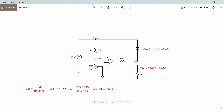The VIN voltage equation is shown here. Let's assume that we have a 10 kilo ohm variable resistor, so R2 will be equal to 10 kilo ohm. Our maximum output voltage is 0.02 V, because if you exceed this voltage, the current will exceed the LED current rating and the LED will blow up. So our desired voltage is 0.02 V, R2 is 10 kilo ohm, our VCC is 12 volt, and you can calculate the R1 value by this equation.